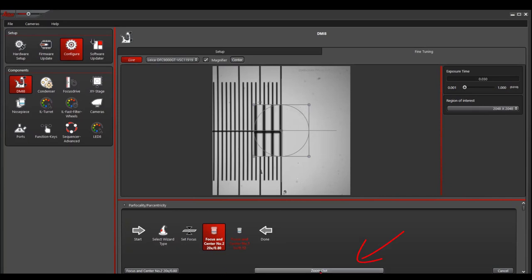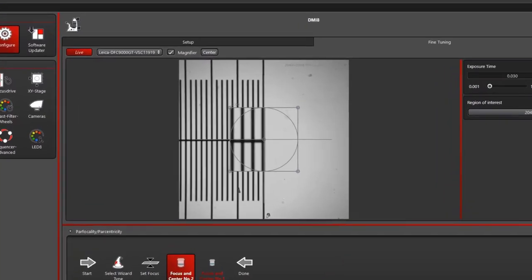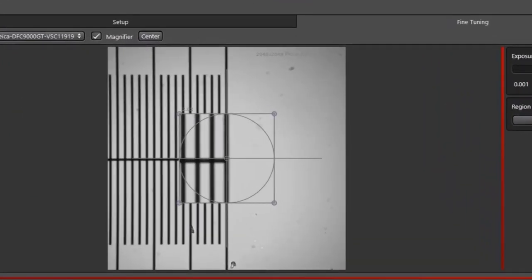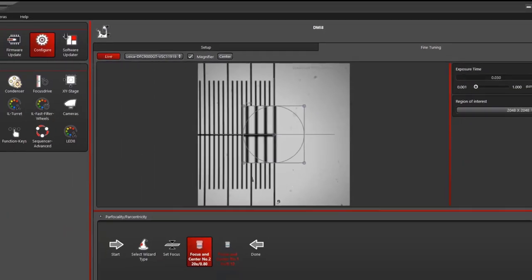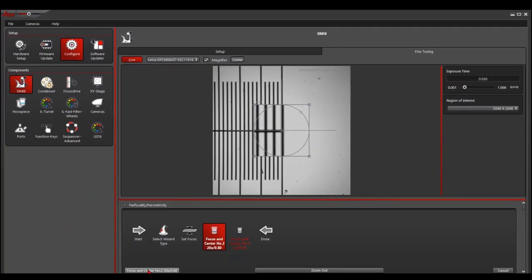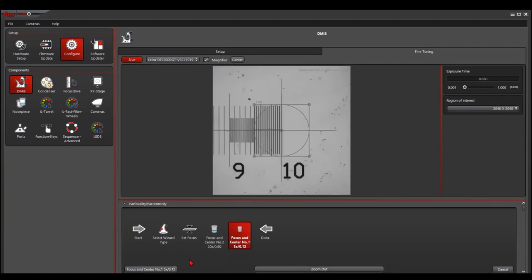You can click zoom in to get a better feel. I usually go to the top left corner of the cross. Then click focus and center. It will move to the next lens. Then we do the same thing.